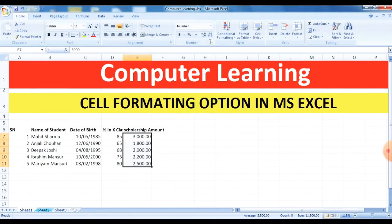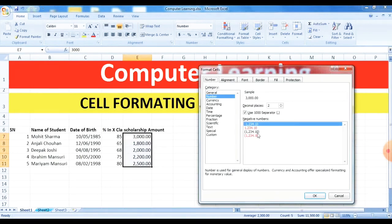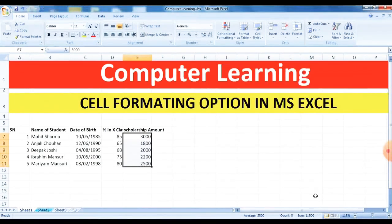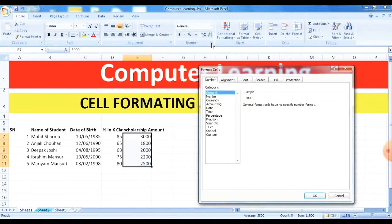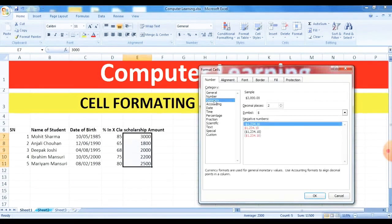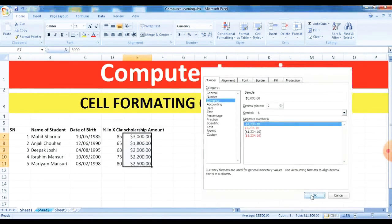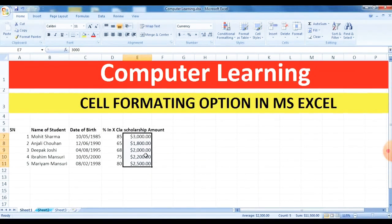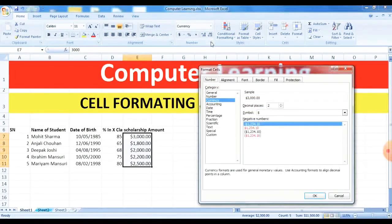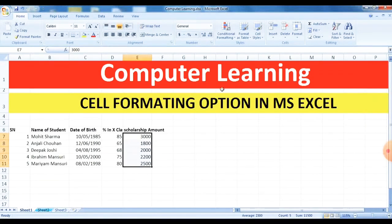Clicking OK will apply the thousand separator to your numbers. To revert to normal view, select General. For currency, if you want to include a currency symbol like a dollar sign, go to Currency, select the symbol — dollar, pound, yen, or others — and click OK. You will see the dollar sign displayed with all your numbers.